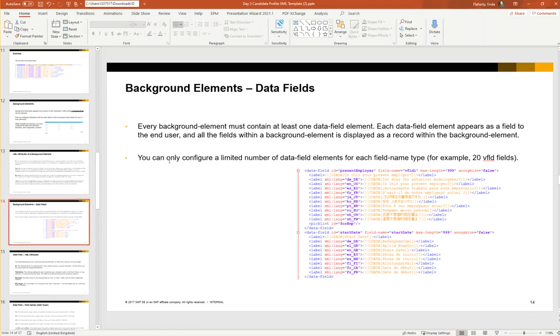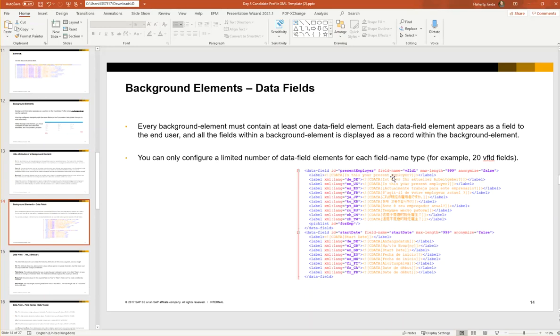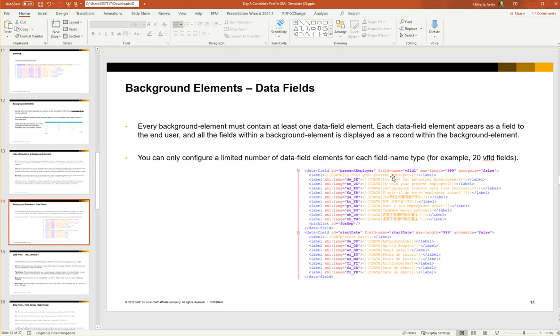You can only configure a limited number of data field elements for each type. When we look at the definitions we're going to notice that they're called slightly different. We're seeing a different structure to the definition of the data fields. Here we have a field in the screenshot called ID: present employer. And now we're seeing something called field name, and we're seeing V field one. What the sentence above this means—you can only configure a limited number of data fields—it means that in the system we're limited to having 20 different V fields. So we're going to have V field one right up until V field 20. And these attributes are explained more clearly in the next slide.